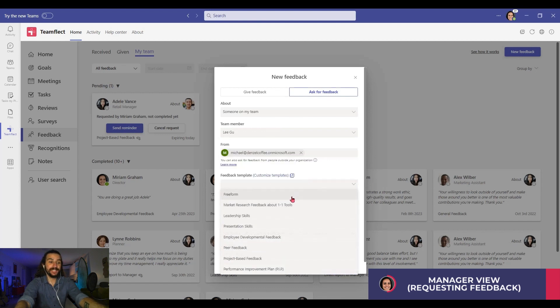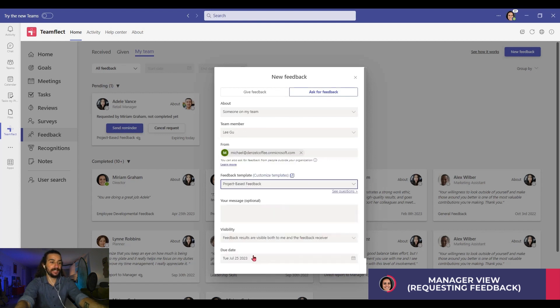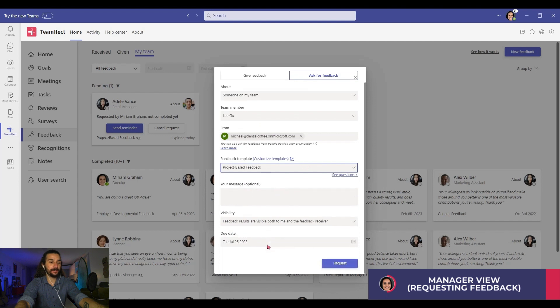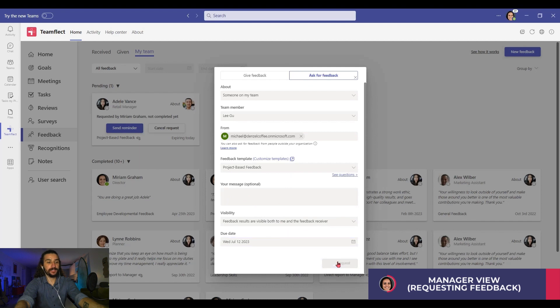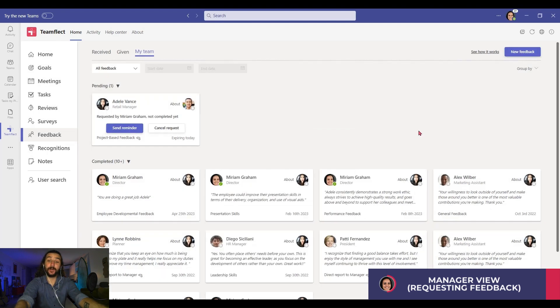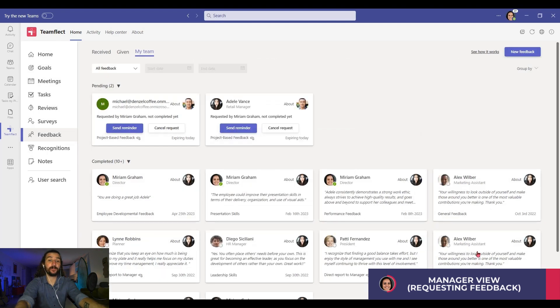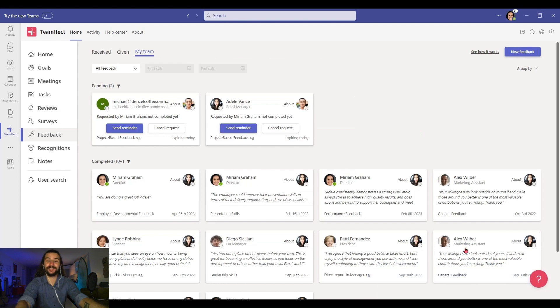I'm once again selecting project-based feedback and adjusting my due date. Once I request it, I've now sent out an external feedback request to Michael over at Tenzel Coffee.